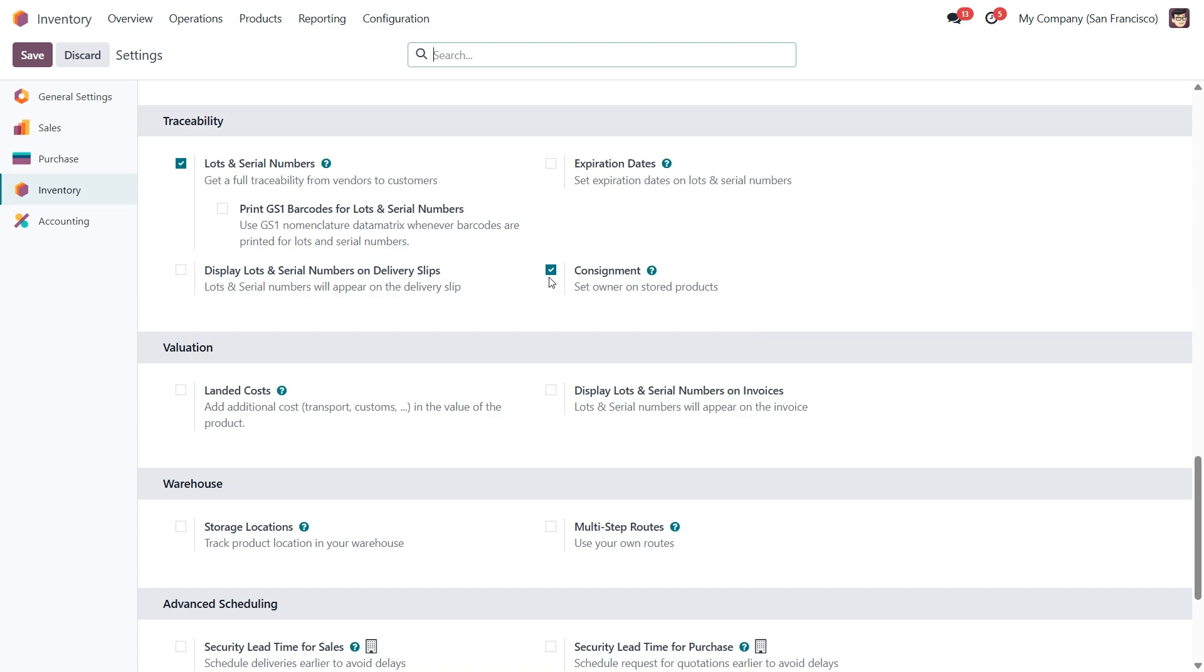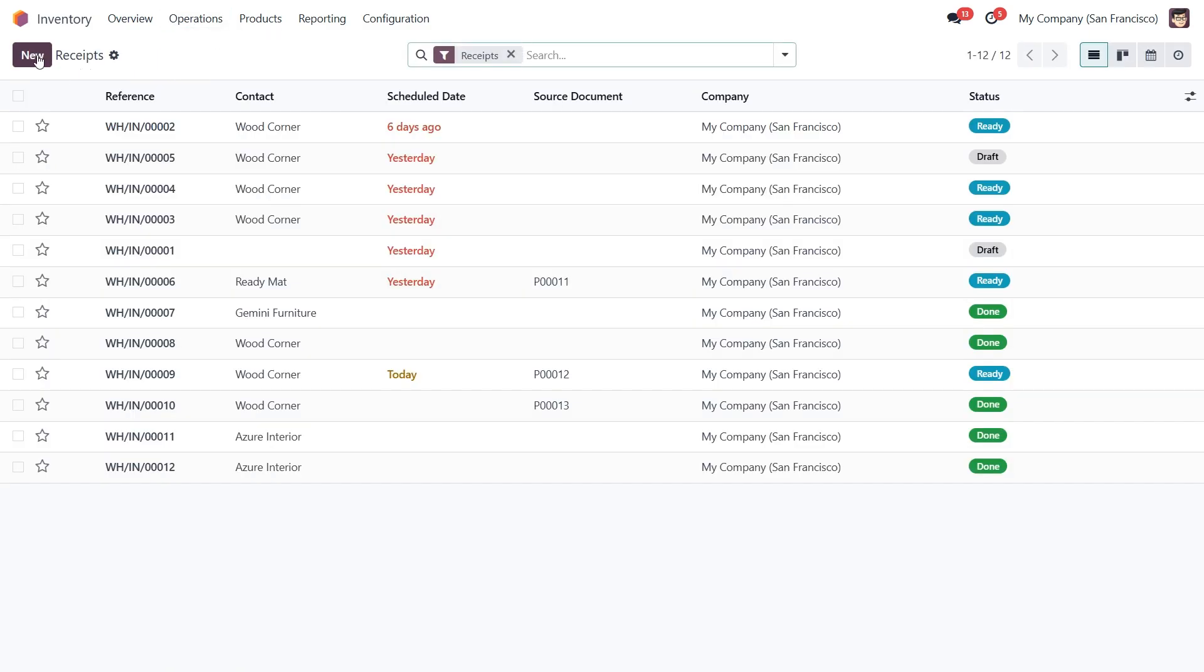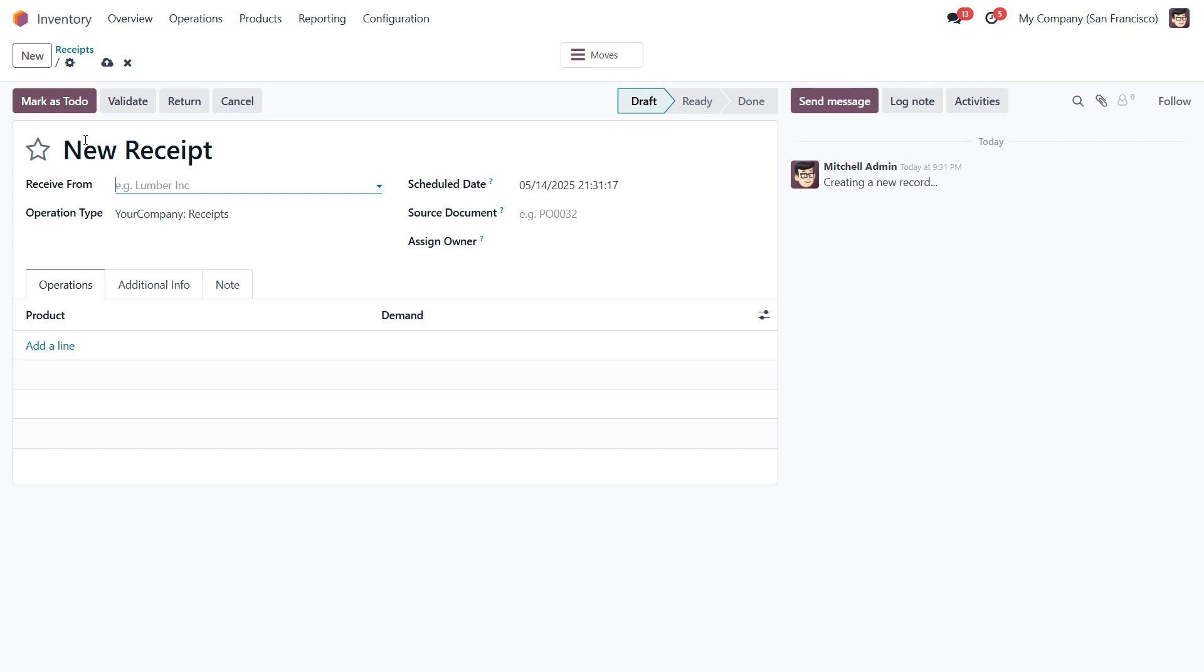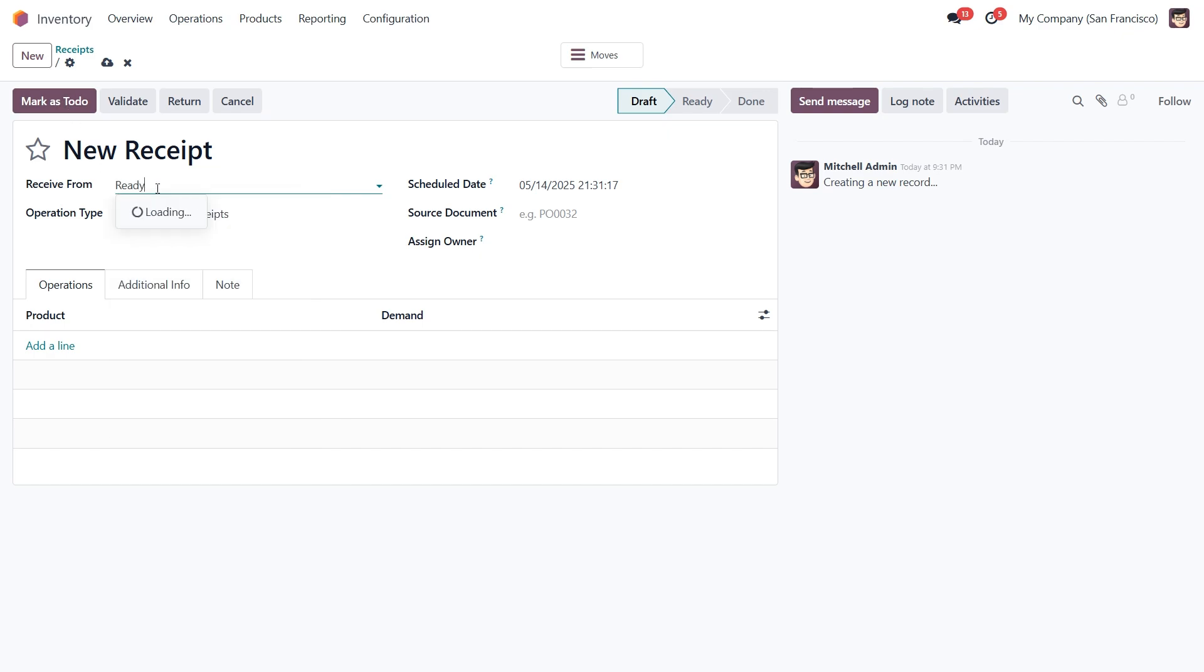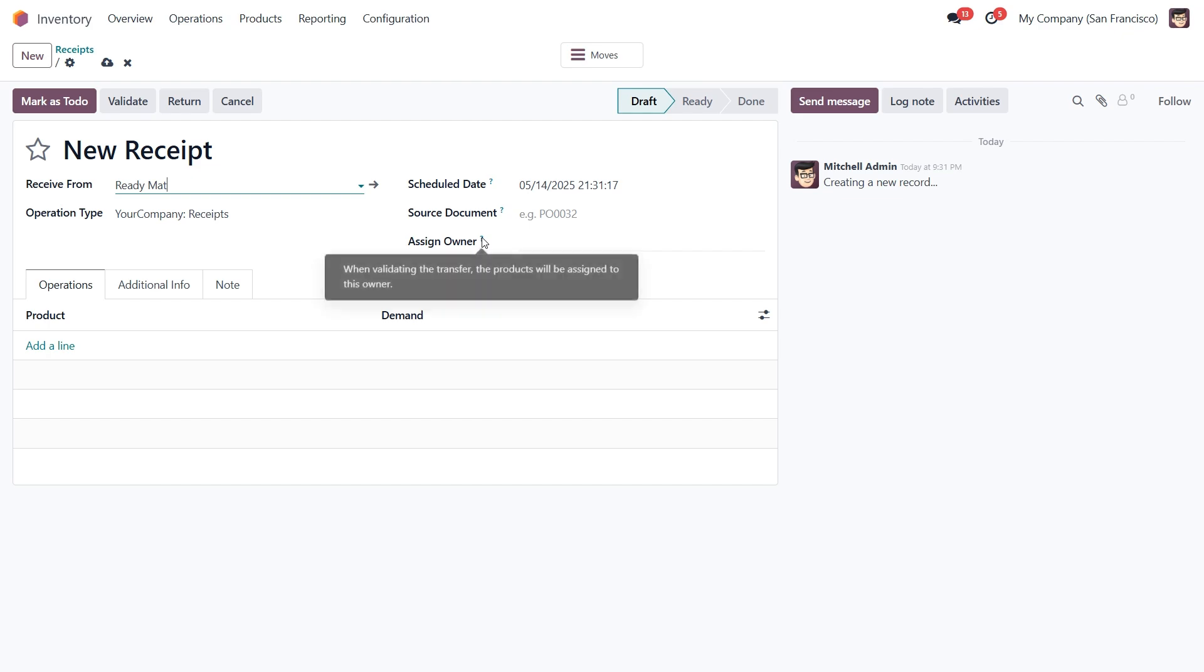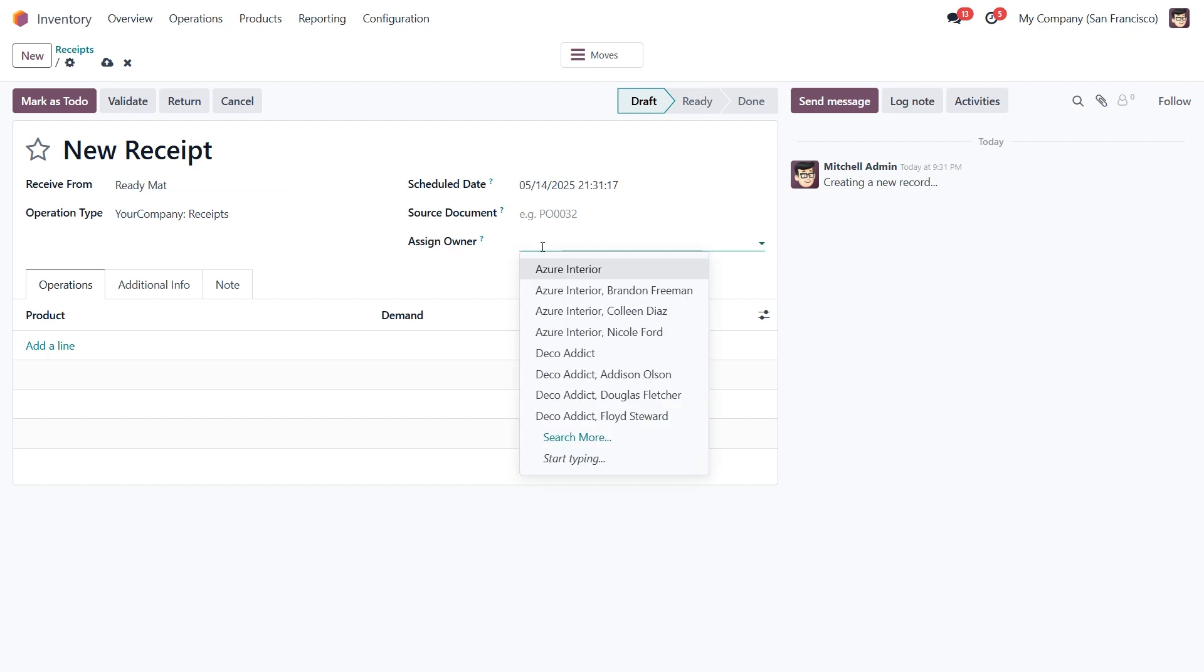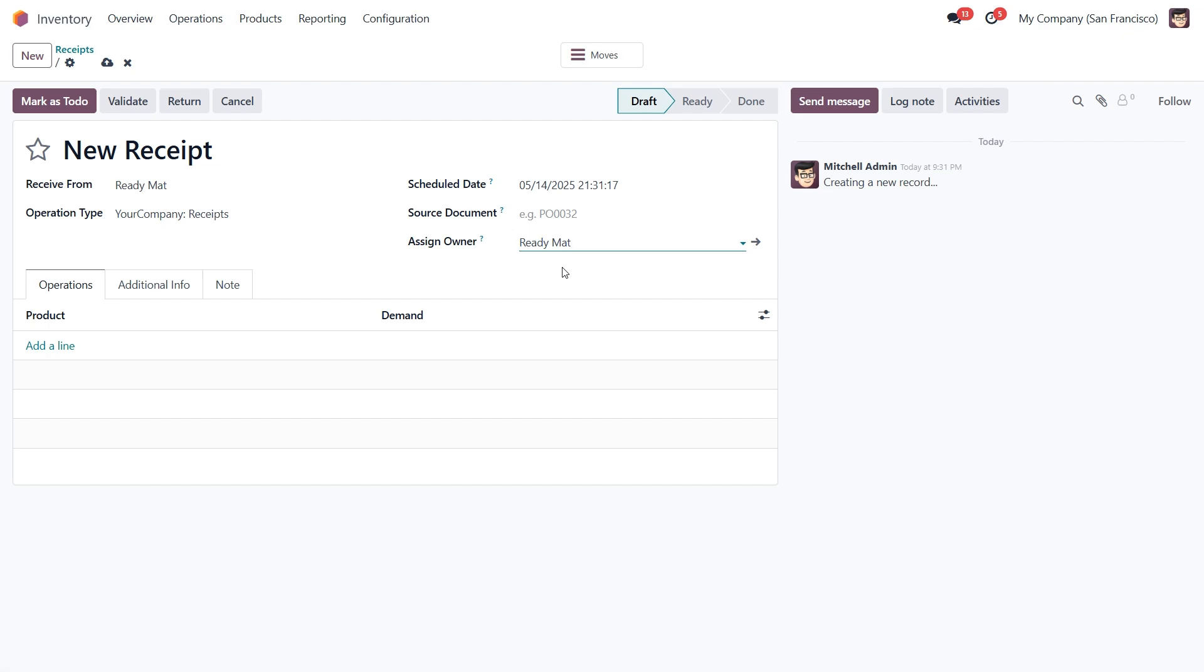Now that consignment is enabled, let's walk through how to receive consignment stock. Since it's not purchased, there is no purchase order or quotation involved, so we'll be entering this receipt manually. To do that, let's go to the Operations tab, click into Receipts and create a new one. In the Receipt from field, choose the vendor who's sending the consignment goods. Then look for the field labeled Assign owner. This is where you tell Odoo who actually owns the product you're receiving. Since the product received from the vendor will be owned by the same vendor, the Receipt from and Assign owner fields must match.